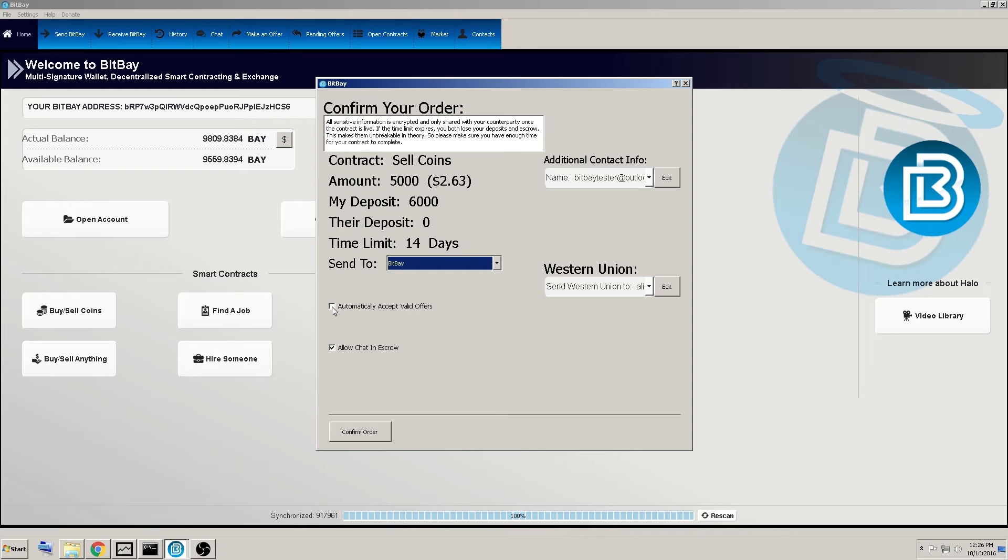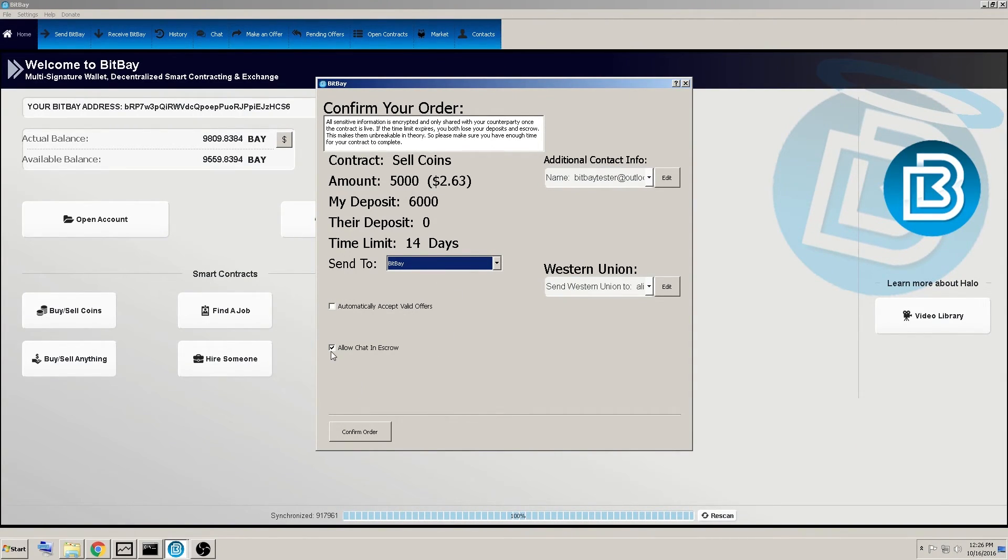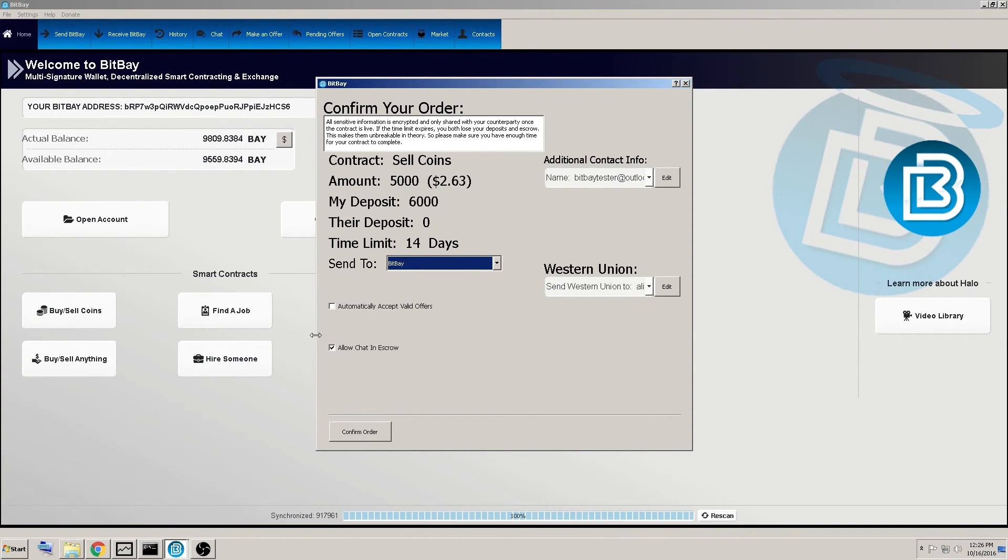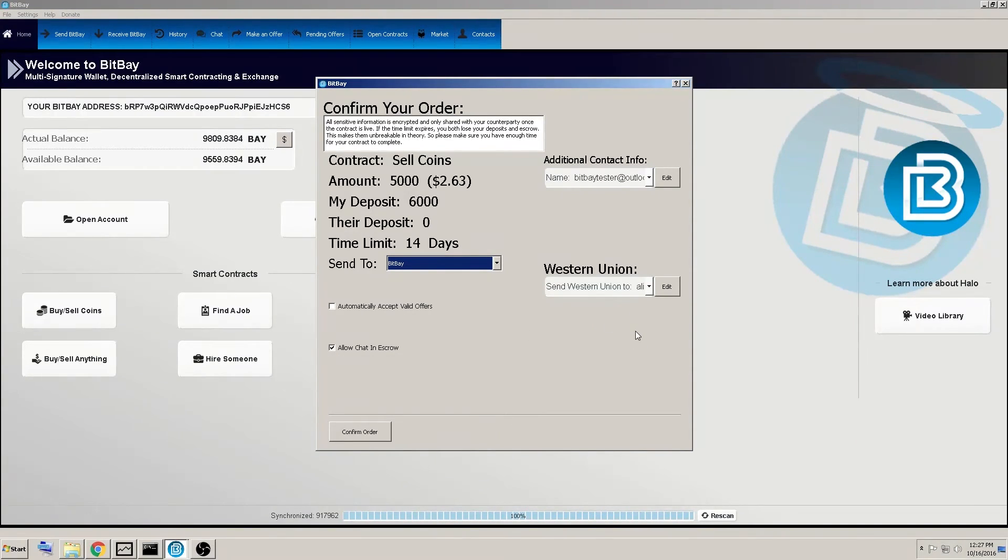And then again, we do not recommend automatically accepting valid offers for guarantor contracts, just because it's better to KYC your potential buyers. Definitely recommend allow chat in escrow. So that way any questions either of you have during the process, especially because this is a guarantor contract, buyers could ask anything they want and you could answer them and gives you the payment option.